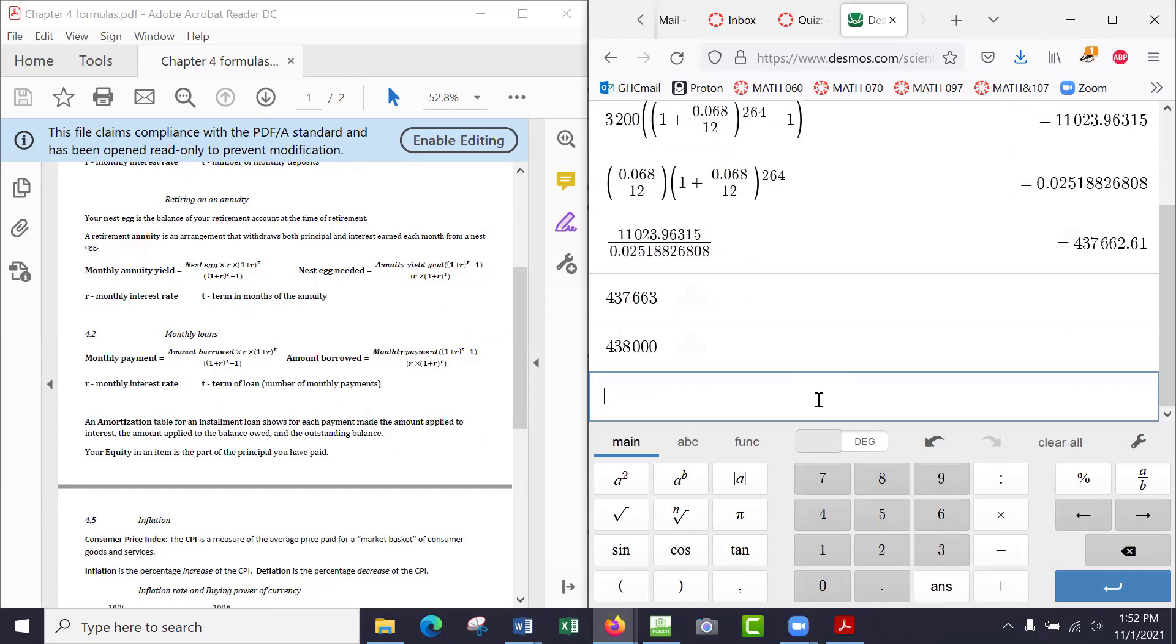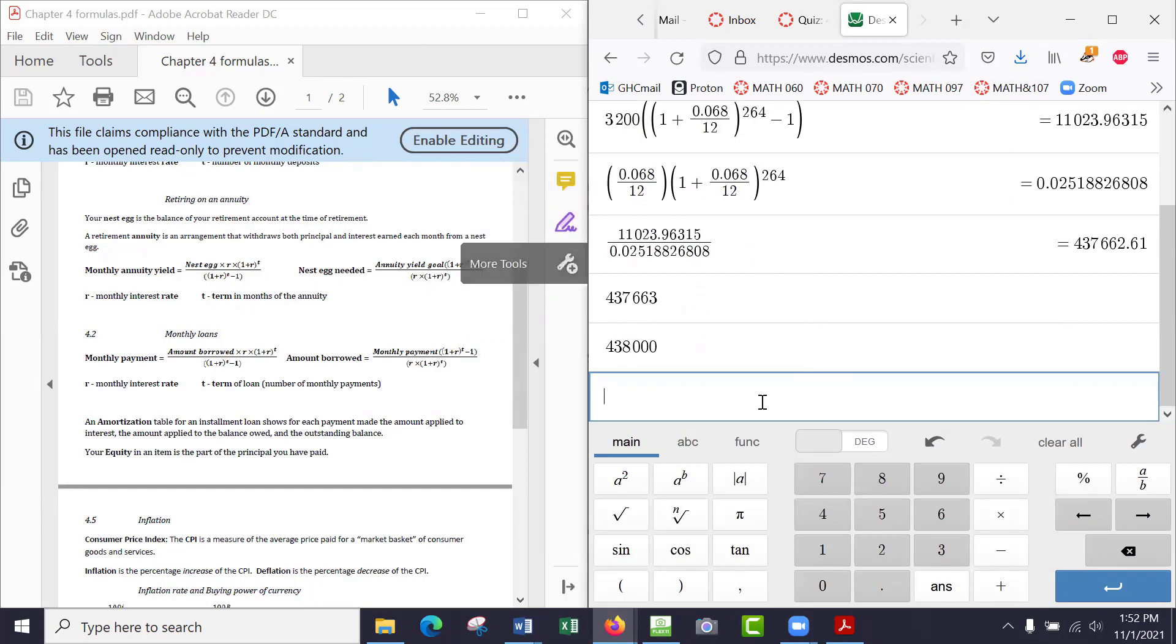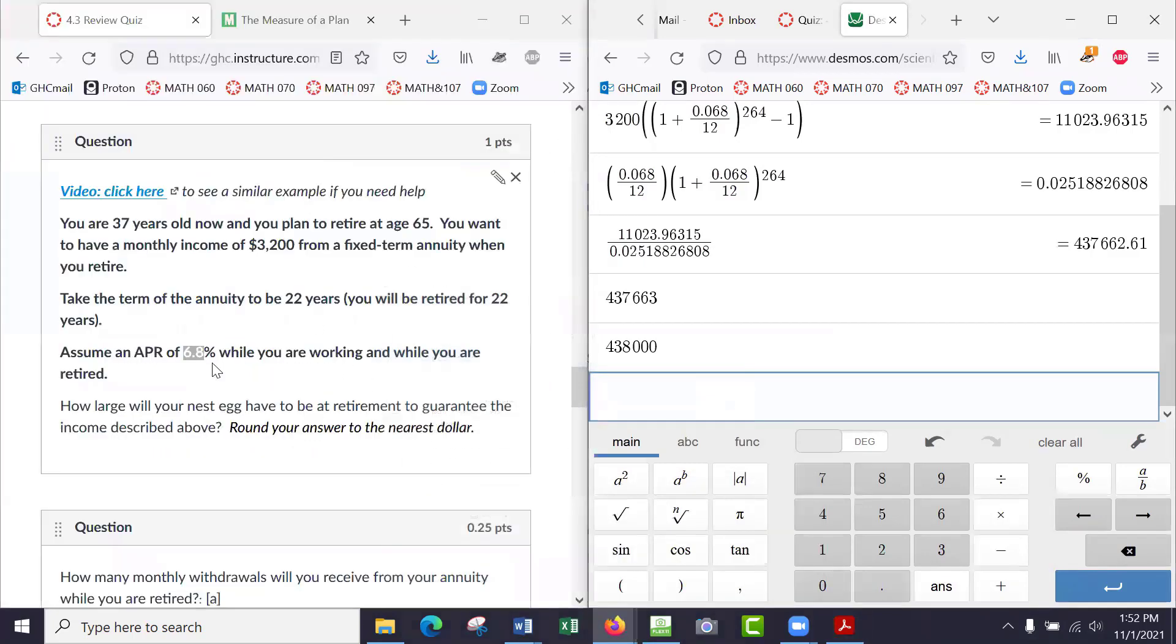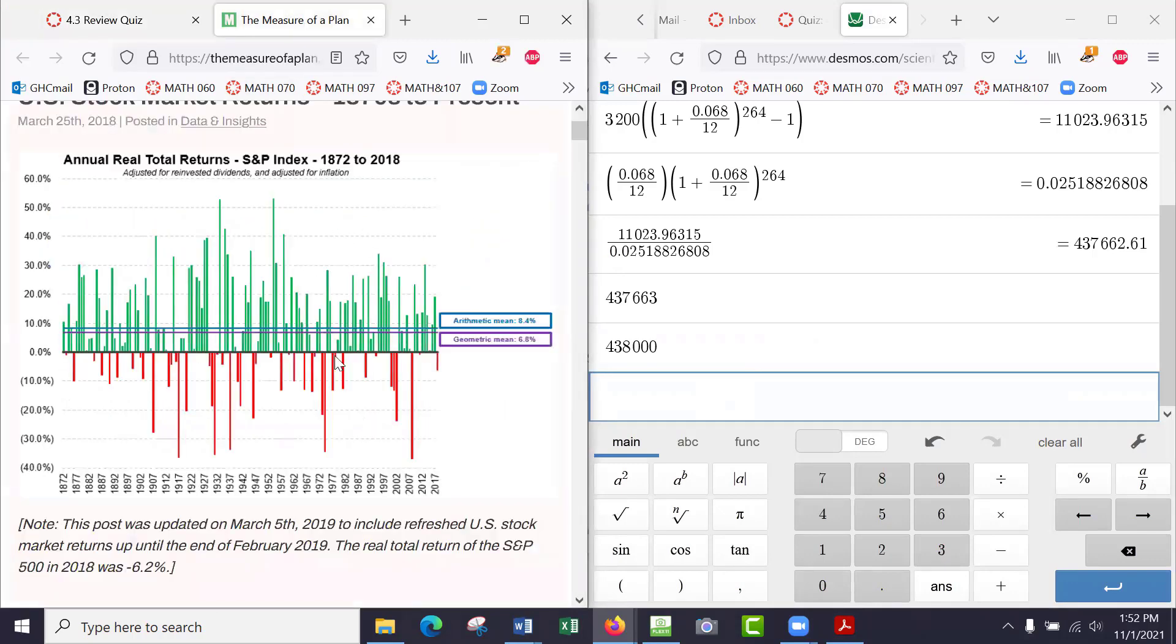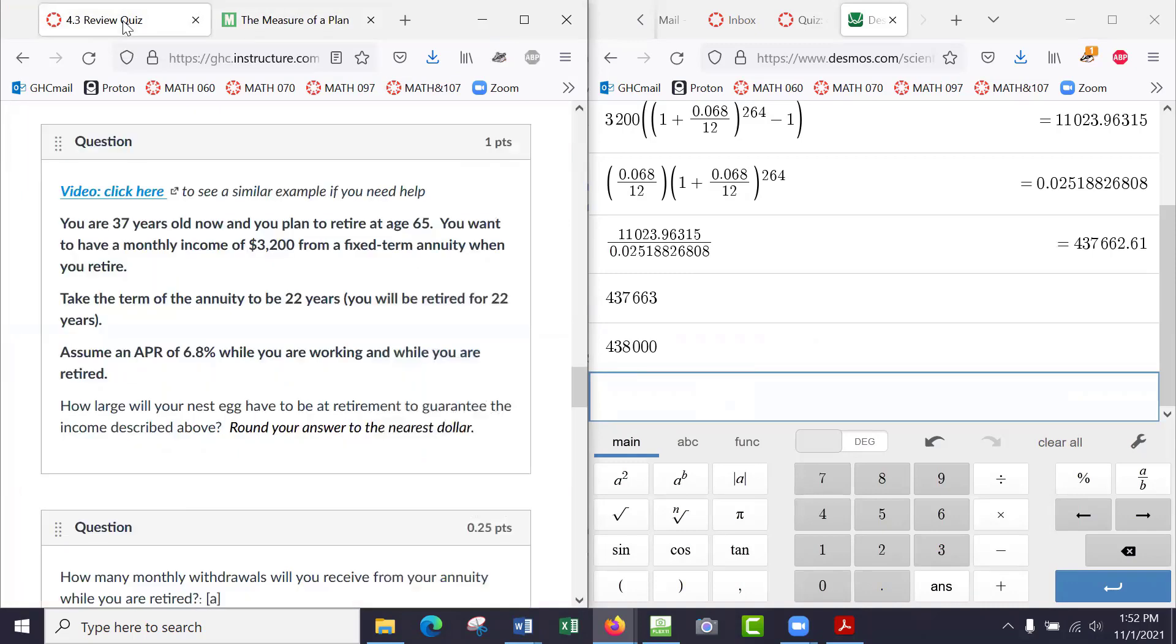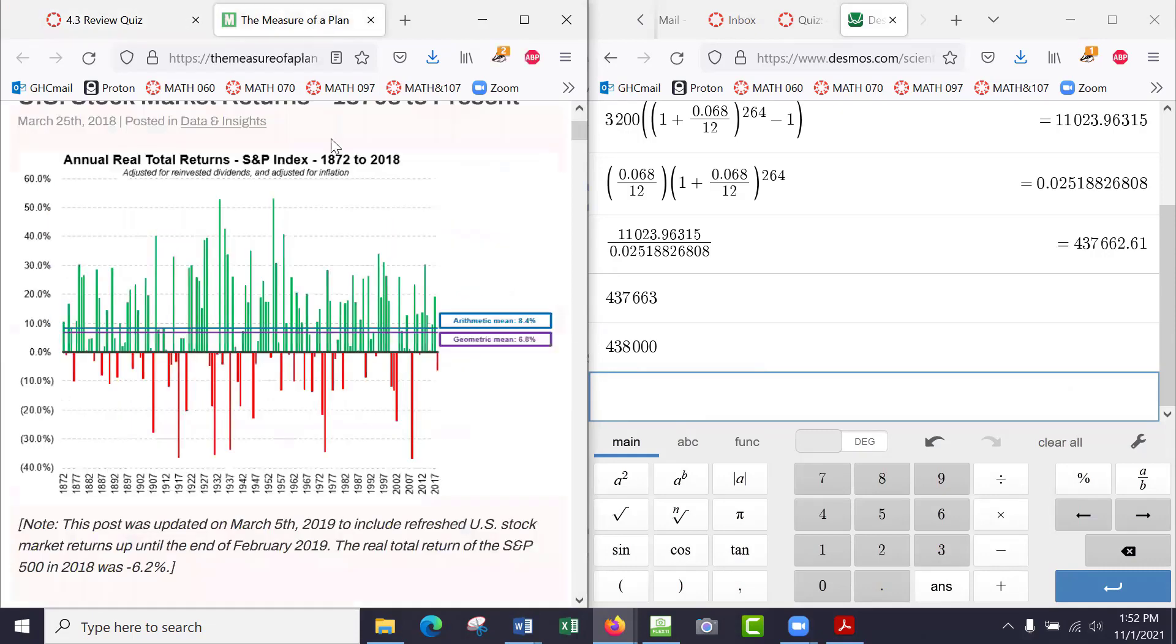So you need about $438,000 to give you that $3,200 a month while you're retired with that interest rate. But that interest rate is key because the stock market goes all over the place, so it just kind of depends. But over the long term you're probably going to do well. You're probably not going to lose money, that's for sure. But the interest rates in retirement accounts are not guaranteed.